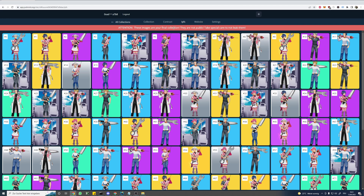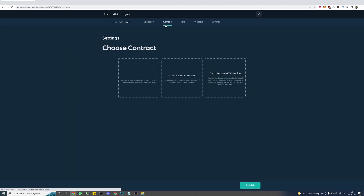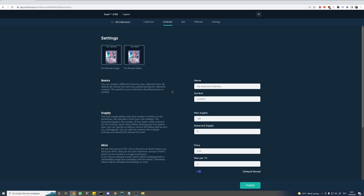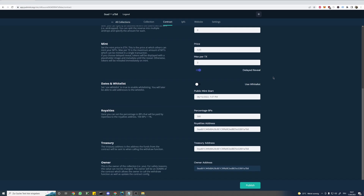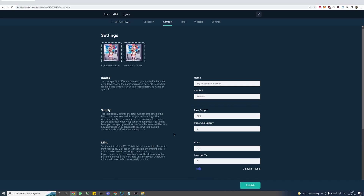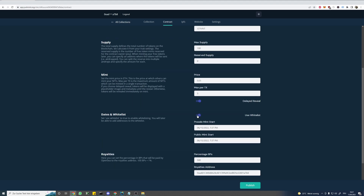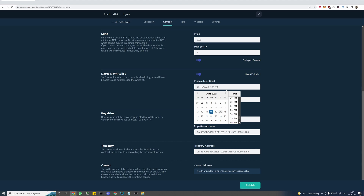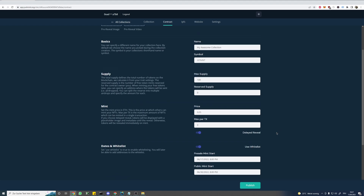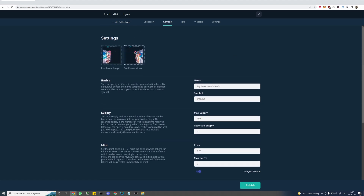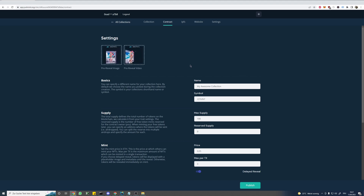Now we probably want to have a contract for our collection as well, so let's create one. Choose standard NFT collection. On this page we can configure our contract — we can use delayed reveal, we can use whitelist, and we can set separate dates for public and presale. What we enter there now is not important, we can update this later on. So we are able to set a pre-reveal image and video. However, setting a video is optional, so you can just use an image if you want.